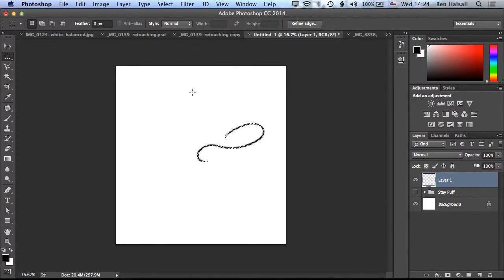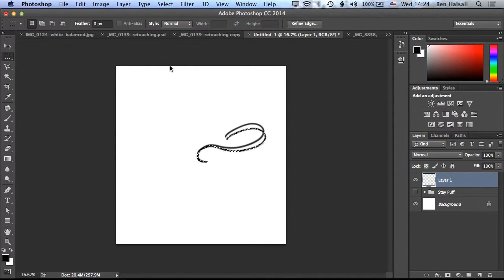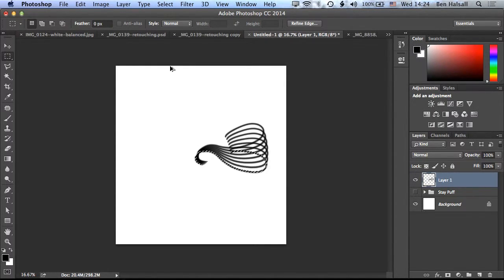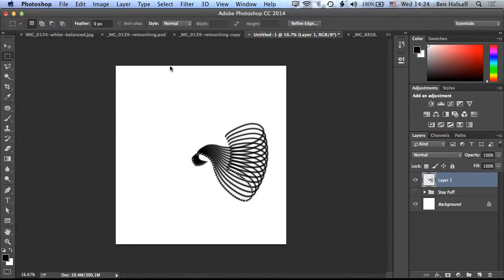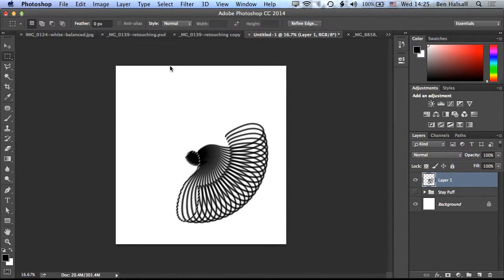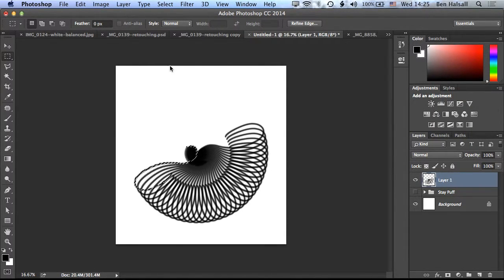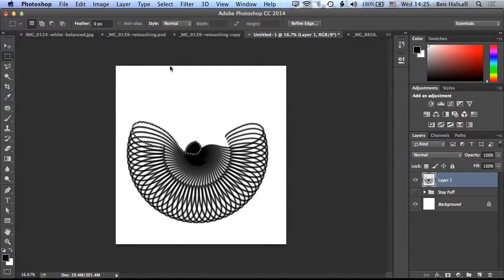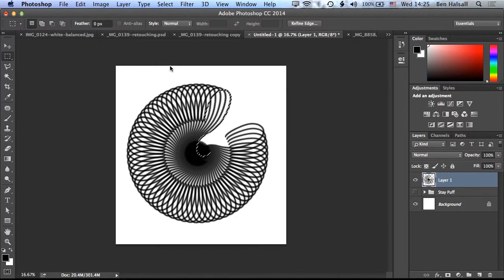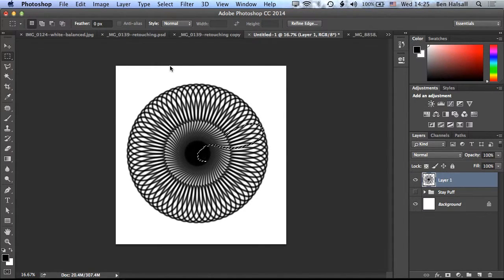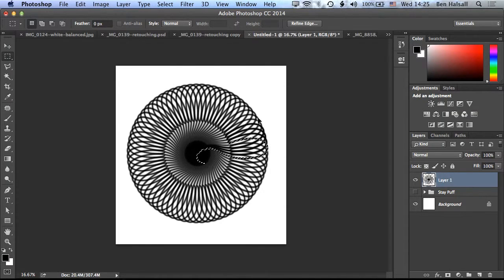So if I hold down Shift, Command, and tap T now, you can see that all my transformations are dropping into that same layer. So I can click quickly until I come all the way around. And as you come to the end, just make sure you don't start doubling up over the layers there.